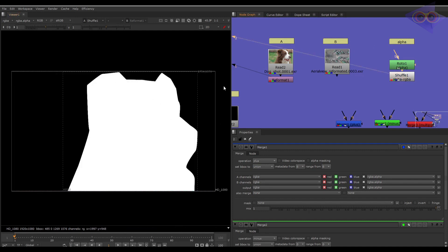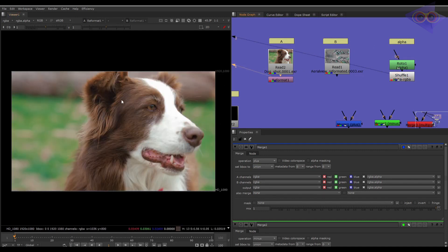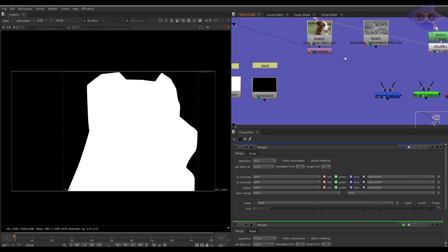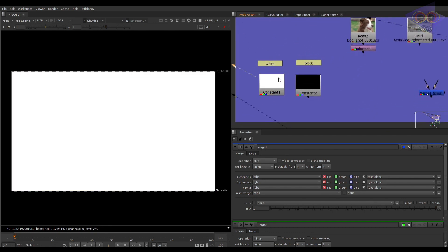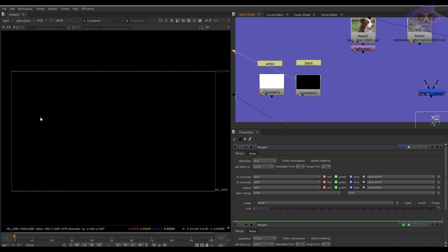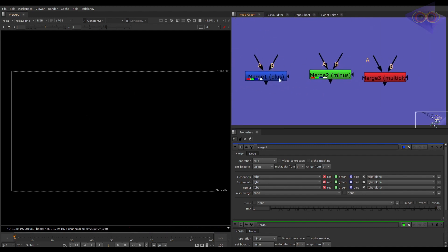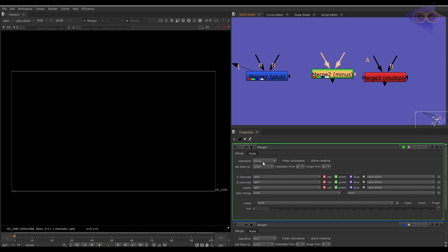I know the mat is not looking good, but this is just for tutorial purposes. We also have a white constant named white, and a black constant named black. We have some merge nodes here which do some math operations like plus, minus, and multiply.